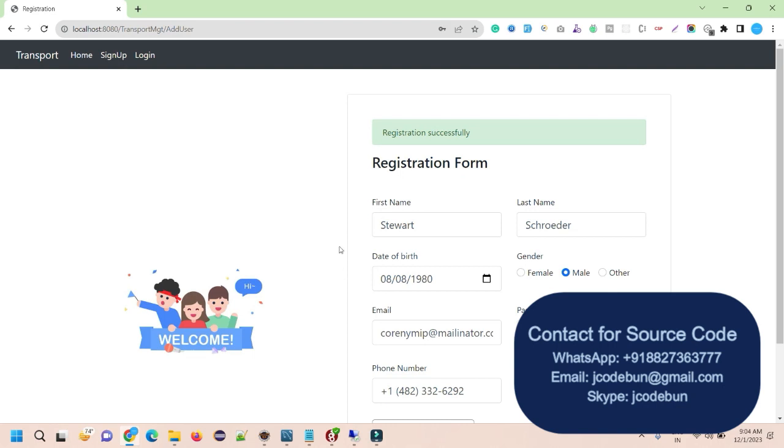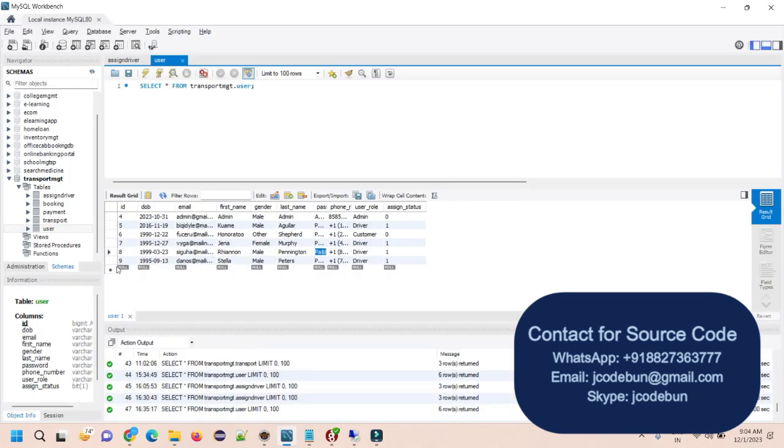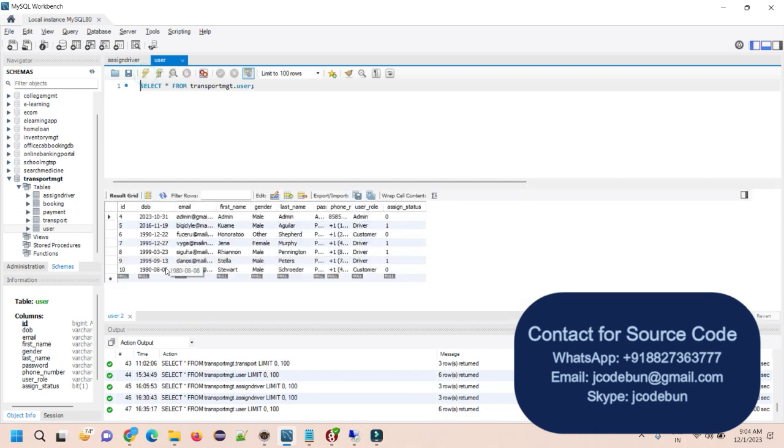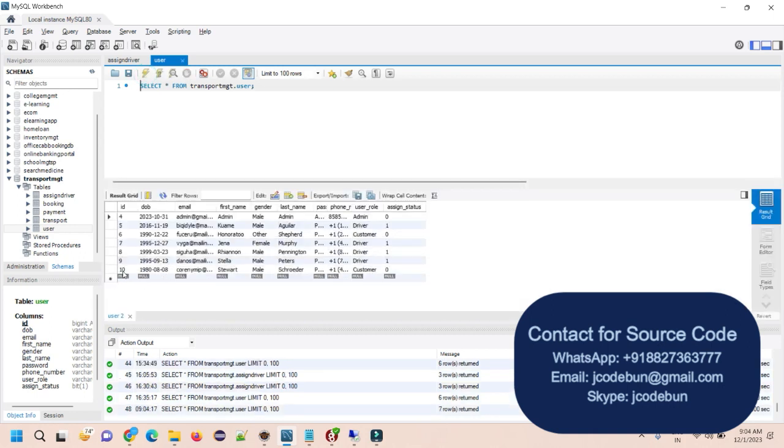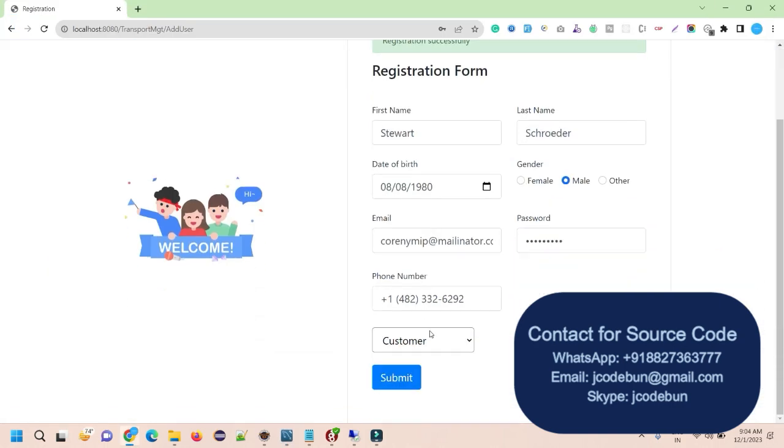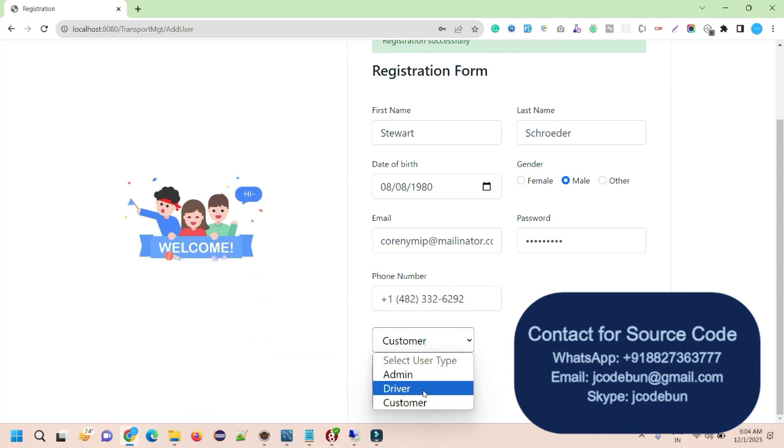I submit the form. When I submit the form, if I check my database, currently there is nine records. When I refresh it, it will show me the next record. It's six records because the ID started from the four. So the customer is logged into the application. Similarly, you can register as a new user admin or driver.